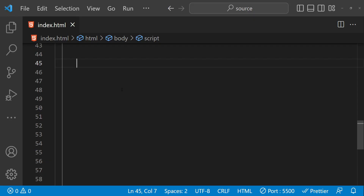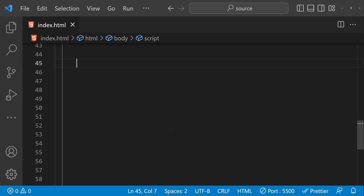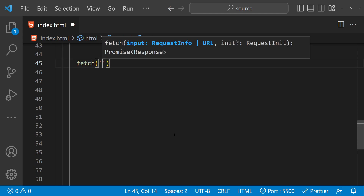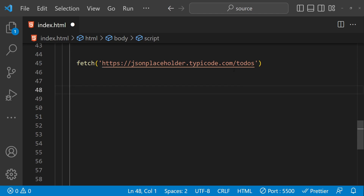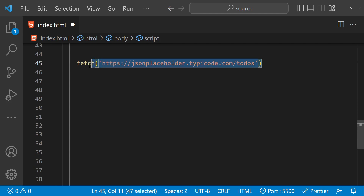Let's start with an example of how to use the Fetch API to send a GET request to a server. I'll be using the JSONPlaceholder fake API for testing our fetch commands. For a GET request, we just have to type fetch and then provide the URL — I'm going to provide the URL for the JSONPlaceholder to-dos endpoint. That's all we need to do to execute the fetch command to fetch the to-dos.